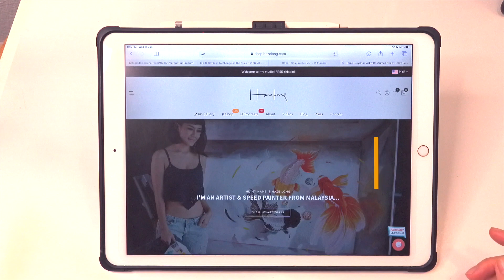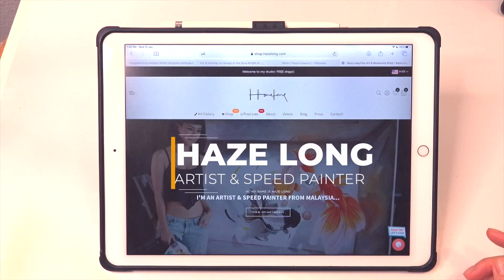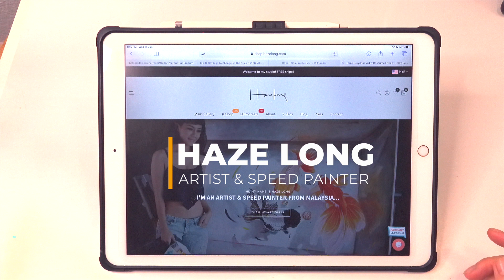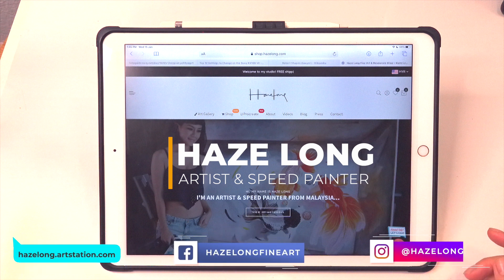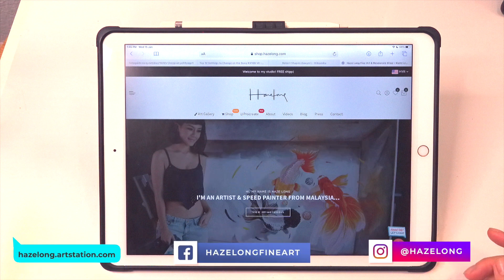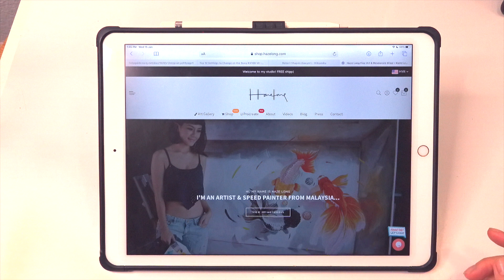Hi everyone, my name is Hayes and today I'm going to show you how to purchase, download and export your brushes and swatches to Procreate on your iPad or your mobile. There are actually a few ways you can go about this.